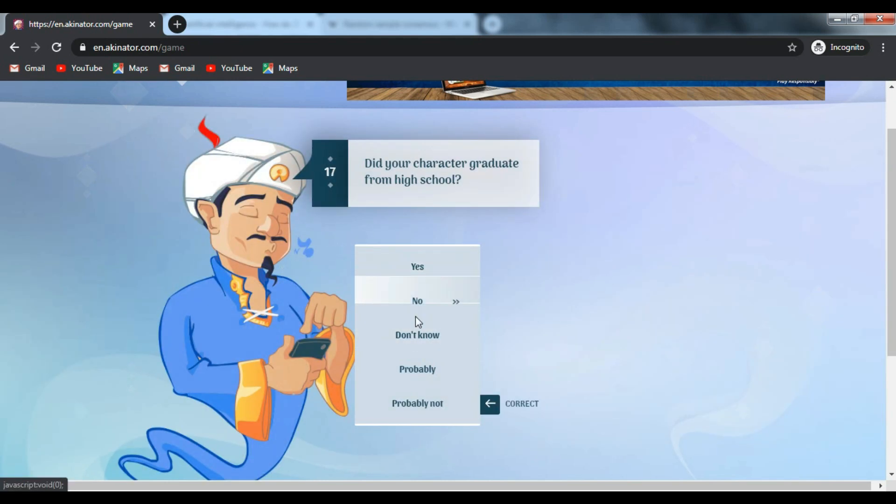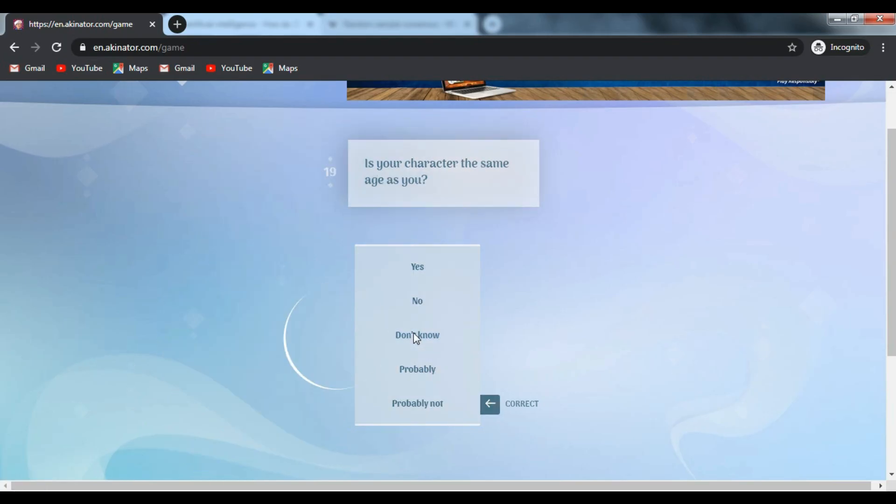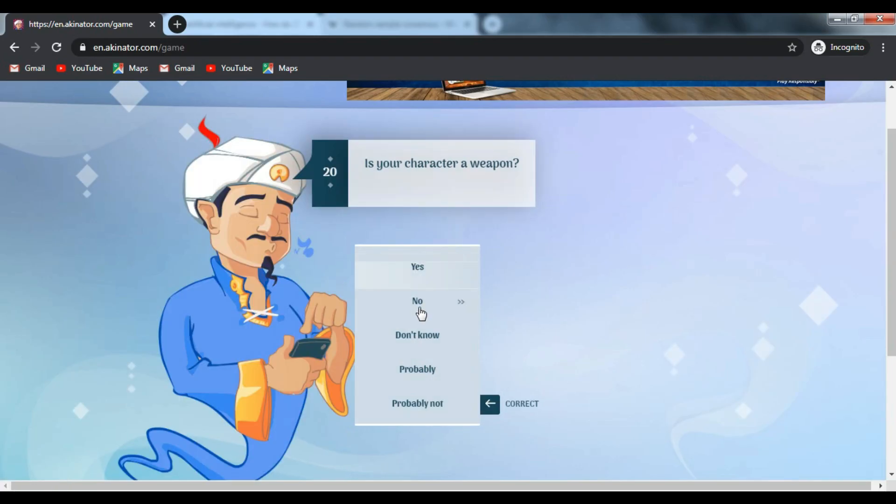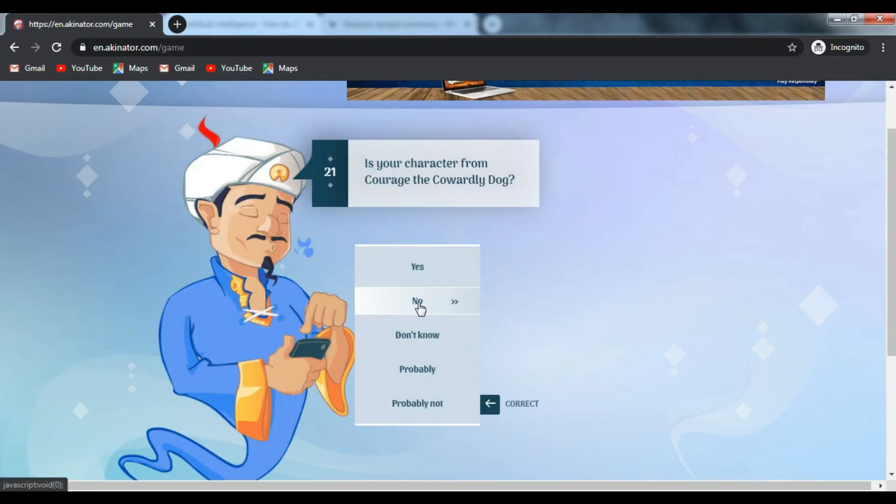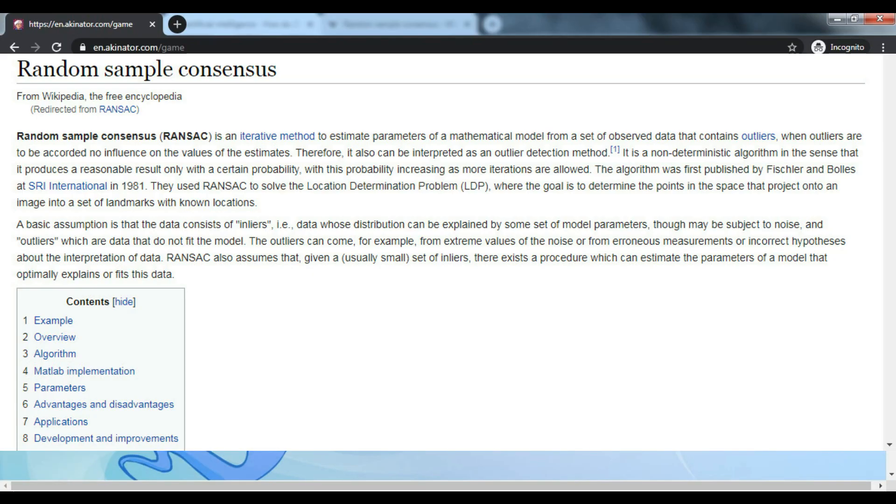One easy way to eliminate outliers or wrong answers would be using something like RANSAC, or Random Sample Consensus. This would mean instead of taking into account all questions which have been answered, you can randomly pick a smaller subset which is enough to give you a single answer.